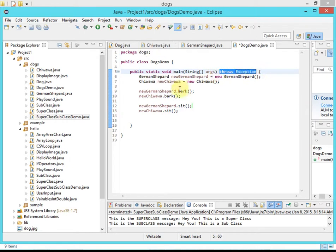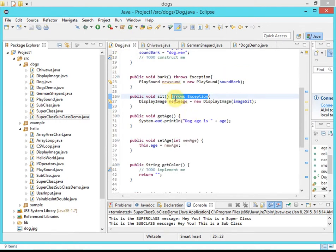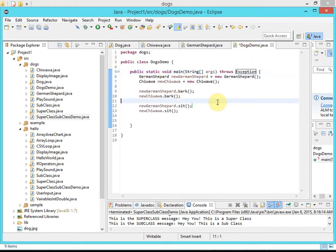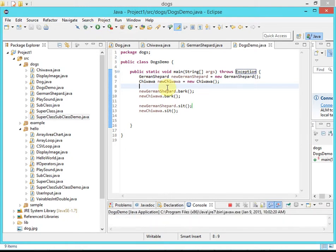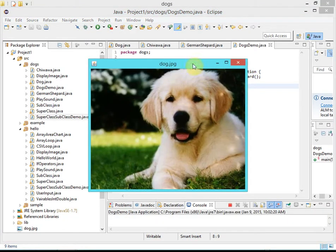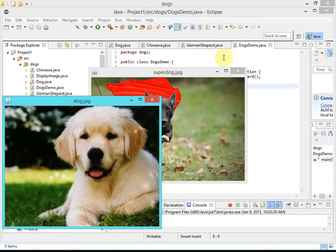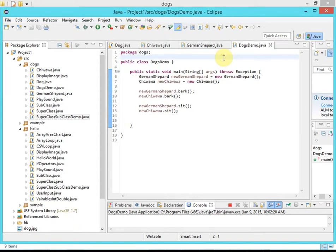So this static void main needs 'throws Exception' added. All right, let's go ahead and run this and see what happens — it may go well, it may not. There we go! The DogsDemo runs successfully.